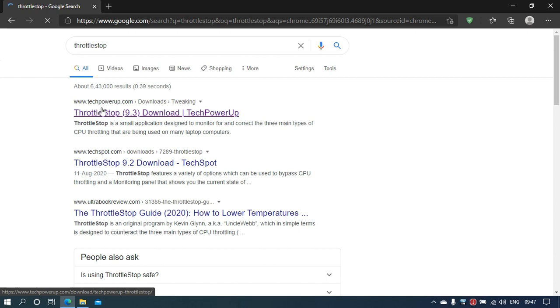You can even see download from their official website, which is Tech PowerUp, and click on the result.